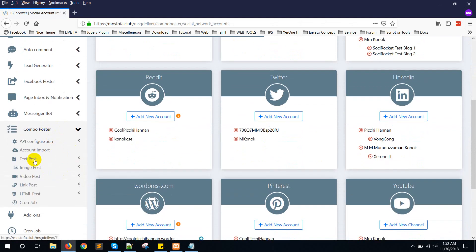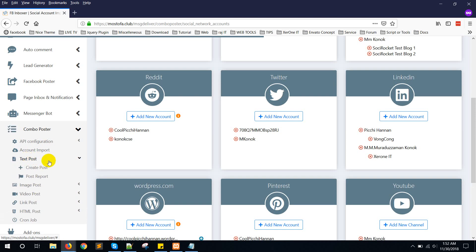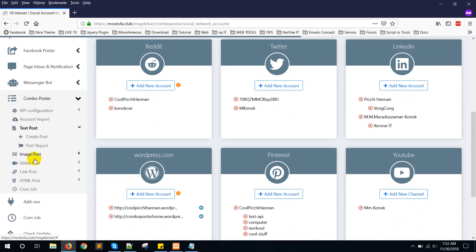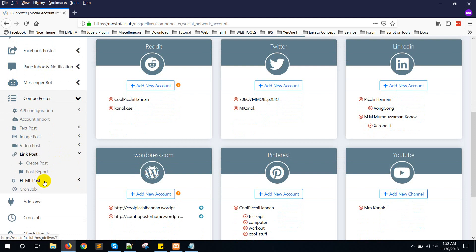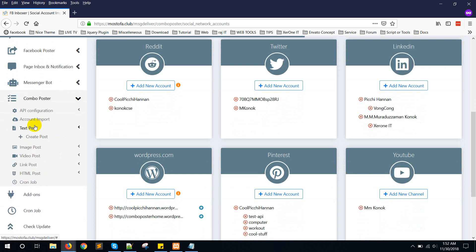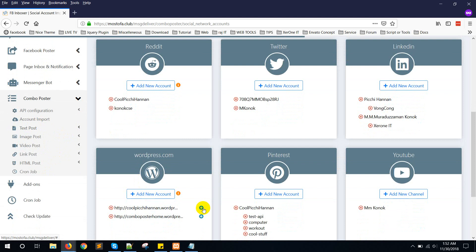Now go to Combo Poster. Here is the option to post. You can see there are several types of posting: text post, image post, video post, link post, and HTML post. Let me show you the text post first.